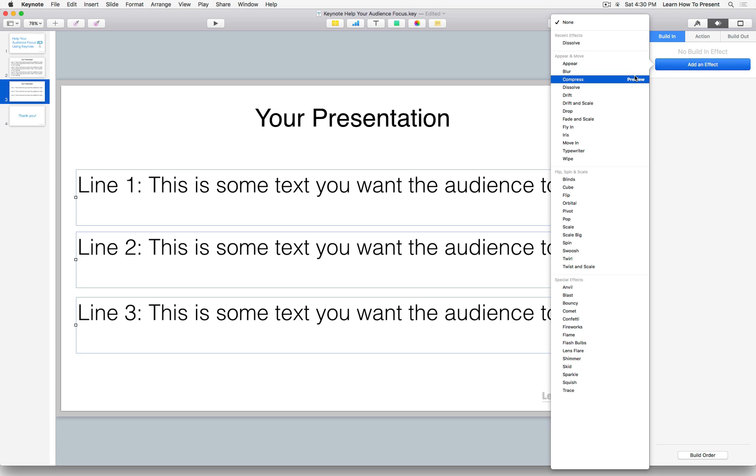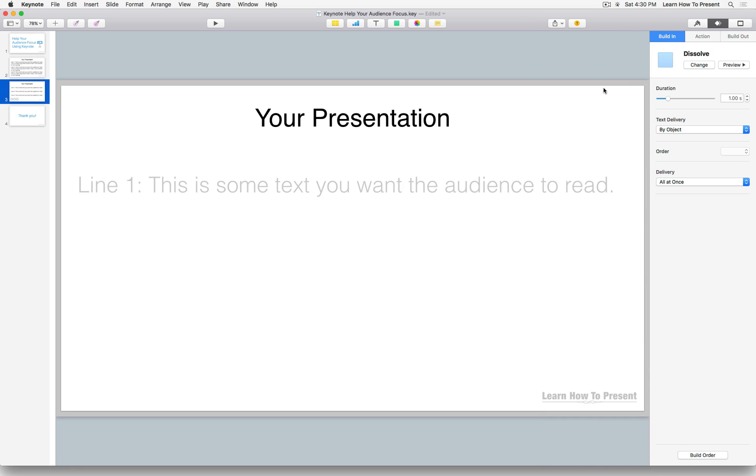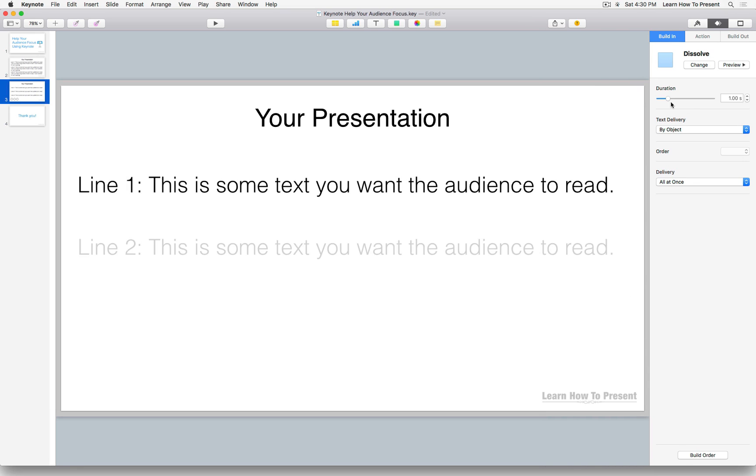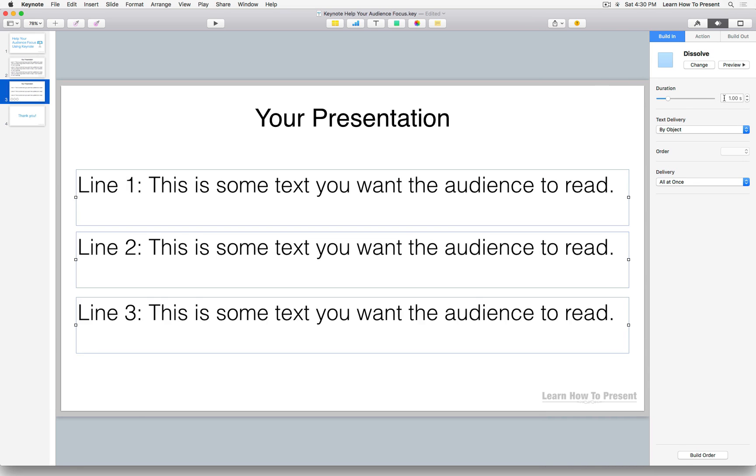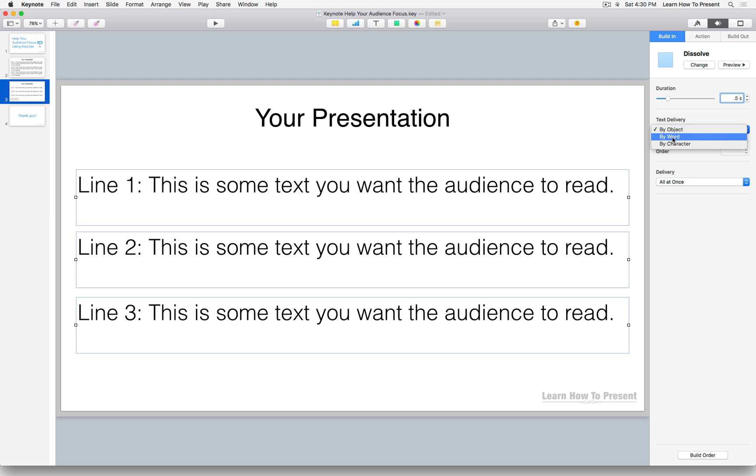Now there's many effects in Keynote in terms of animations and builds, but let's keep it simple and keep it professional here. So let's choose the boring dissolve. Now in terms of duration, I'd recommend a 0.5 in terms of duration for the delivery.